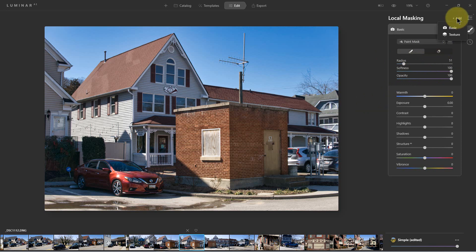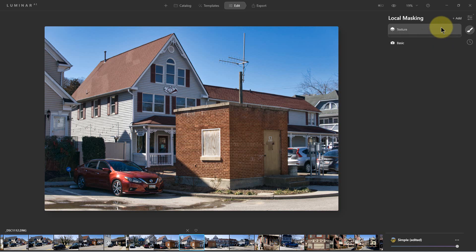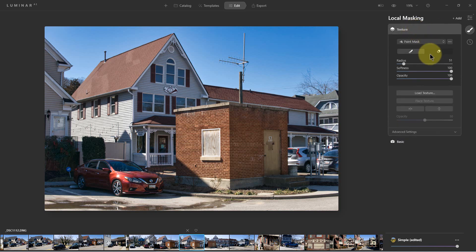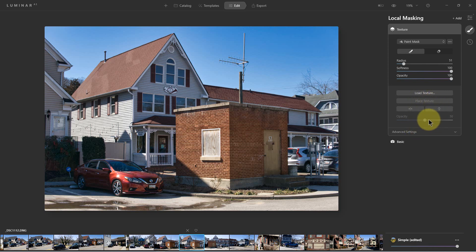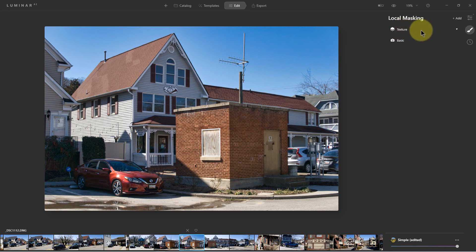The other thing we can do is add what's called the texture layer. We can use a paint mask, radial mask, or gradient mask for that. We can load a texture, which is just another photograph, and once we load it we can place the texture wherever we want and change the opacity of it. This basically does what layers does, but it's called texture.